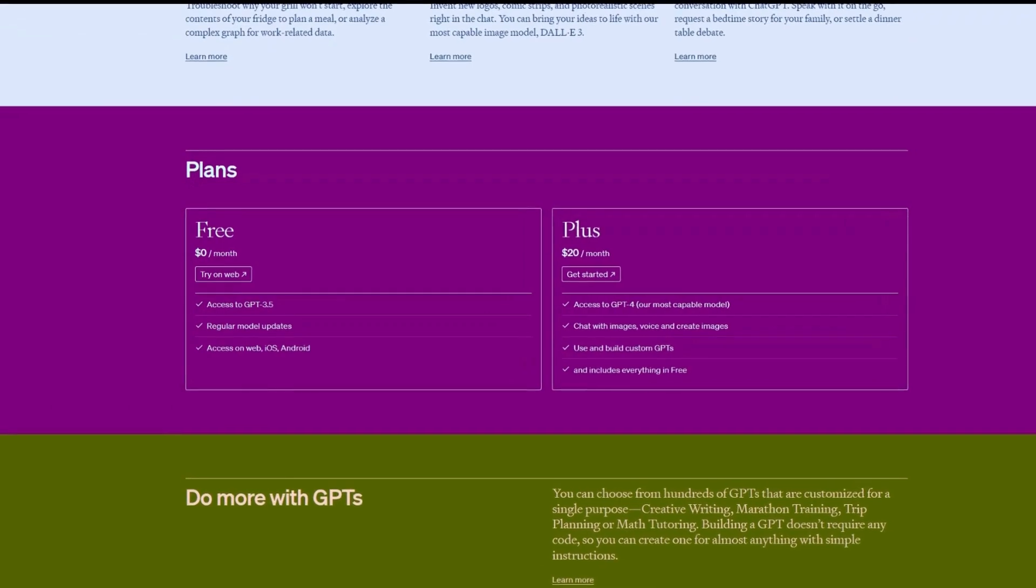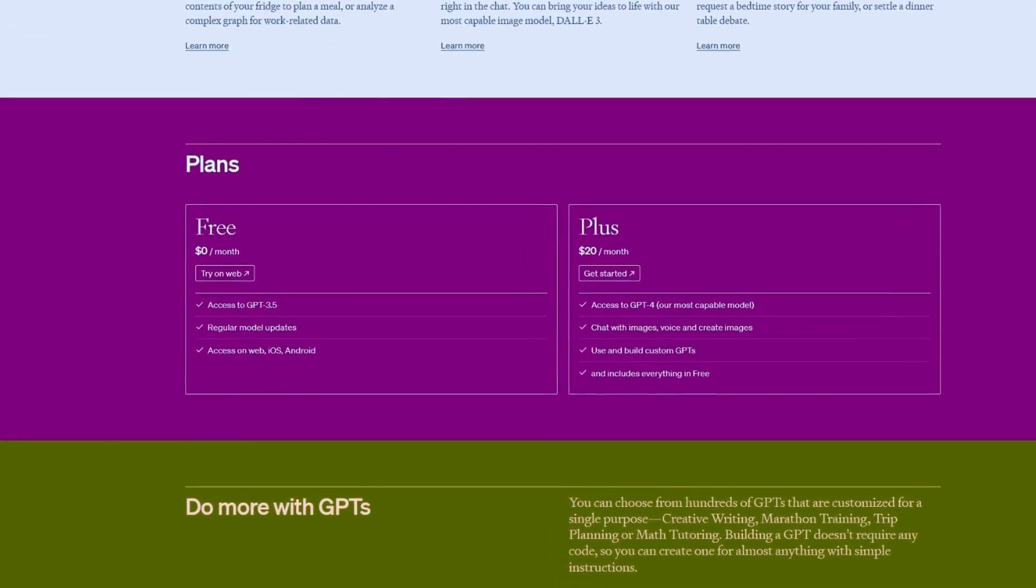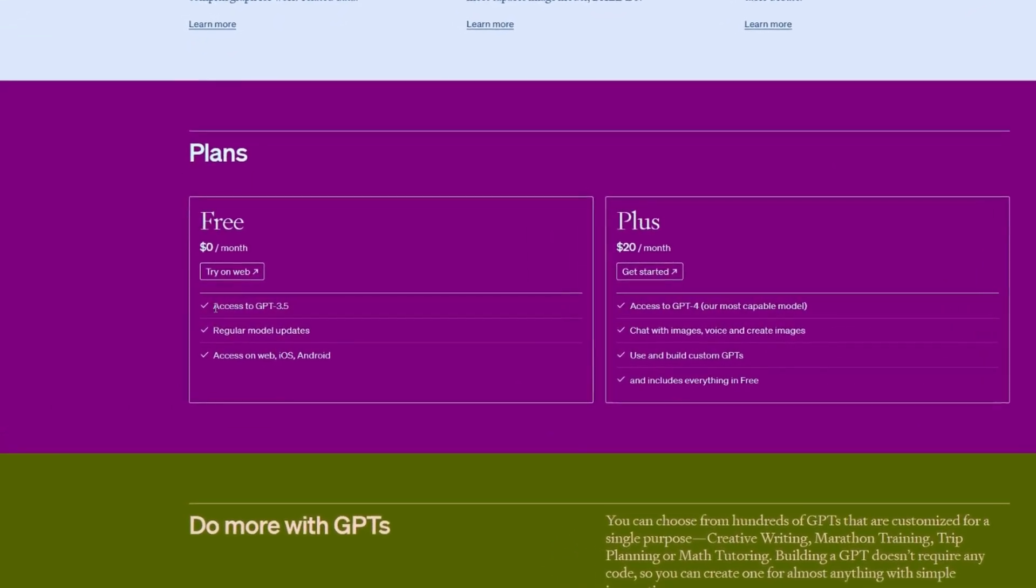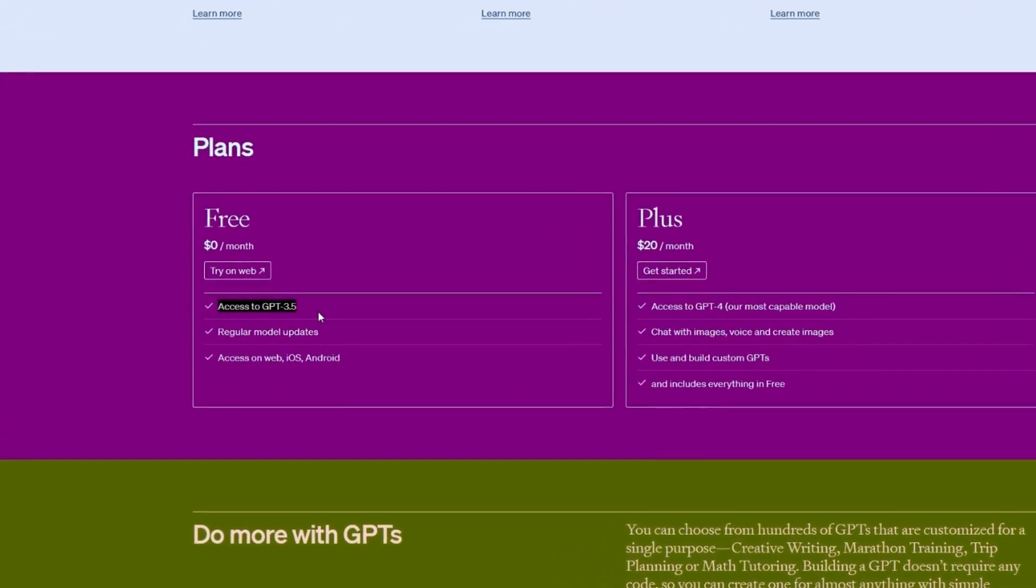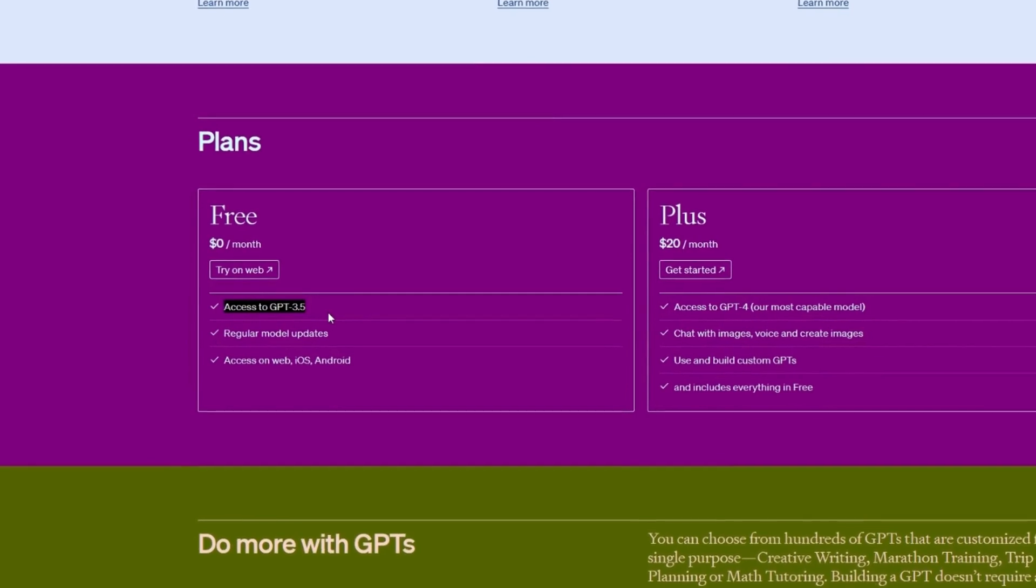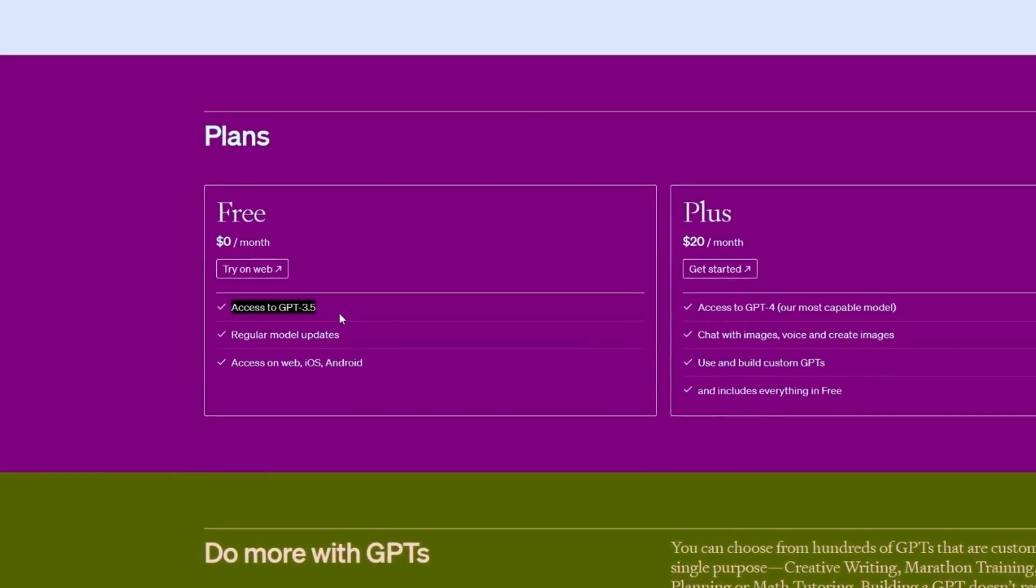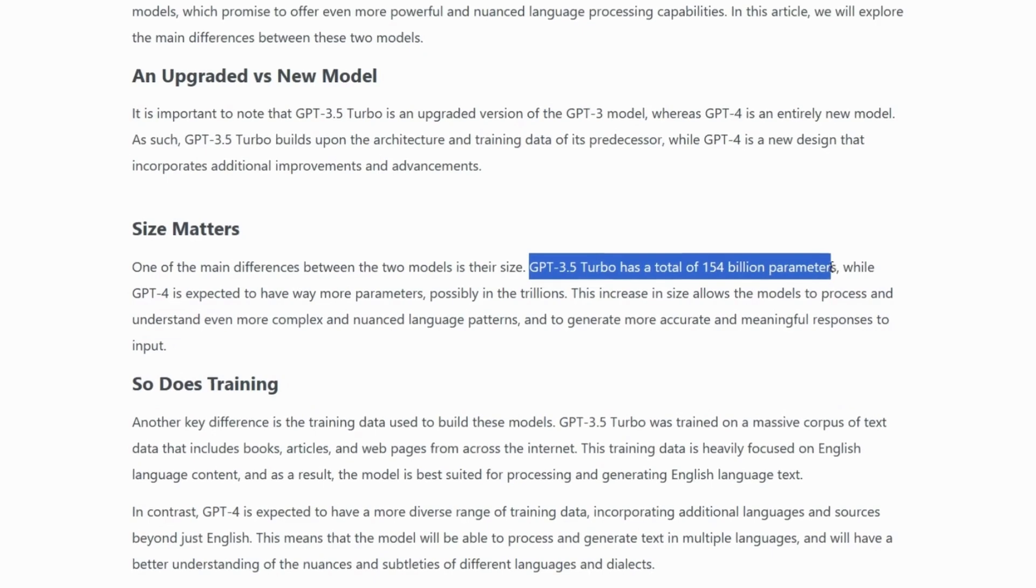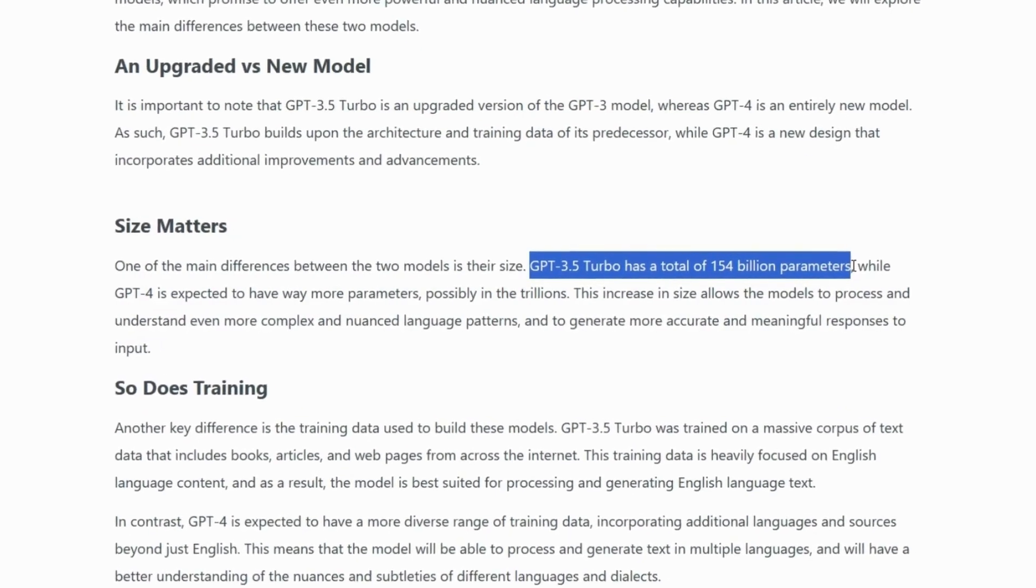The first AI model for ChatGPT, GPT-3.5 Turbo, is included in the free plan and represents an upgraded version of GPT-3.5 with a total of 154 billion parameters.